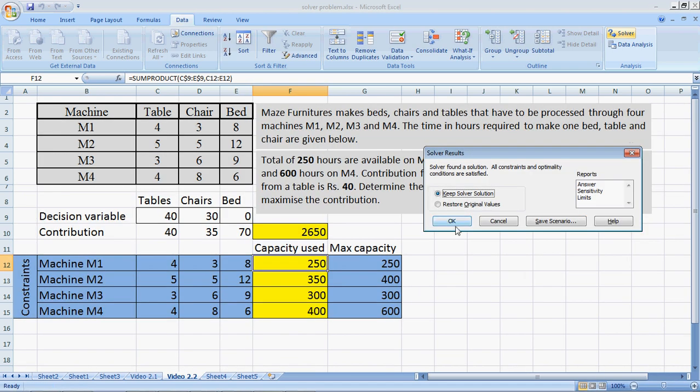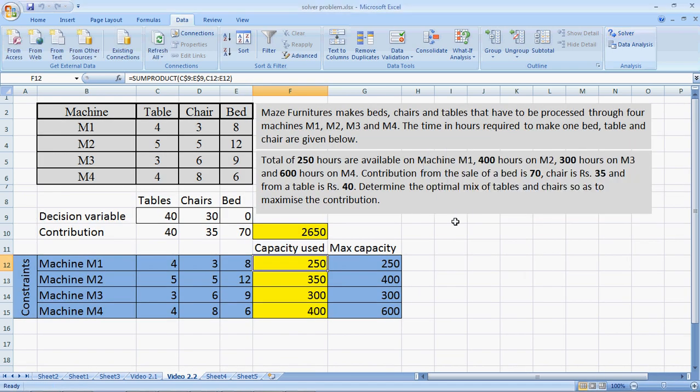Alright, perfect. So, the model here tells us that we must make 40 tables and 30 chairs to give us a profit of 2650 rupees. Thank you.